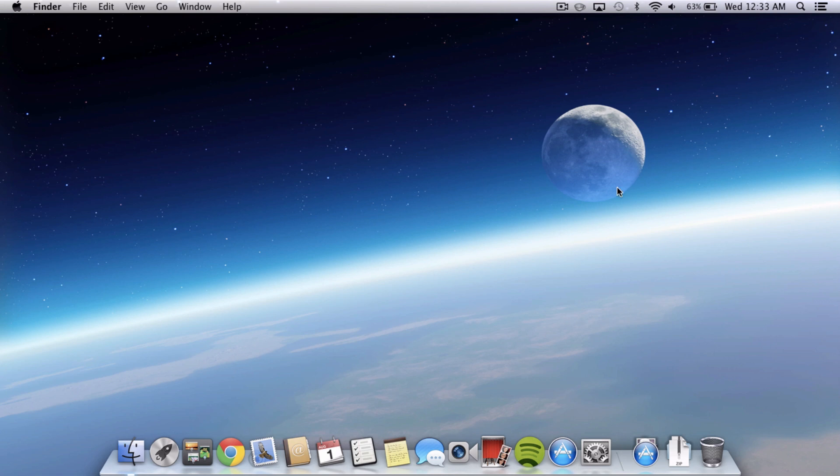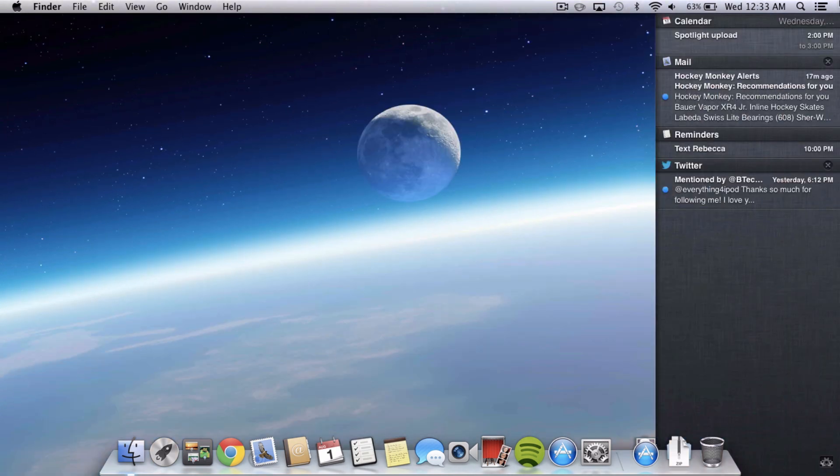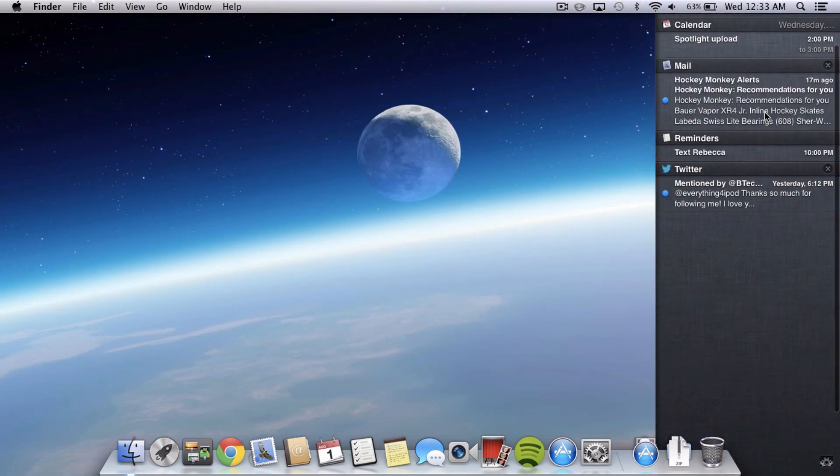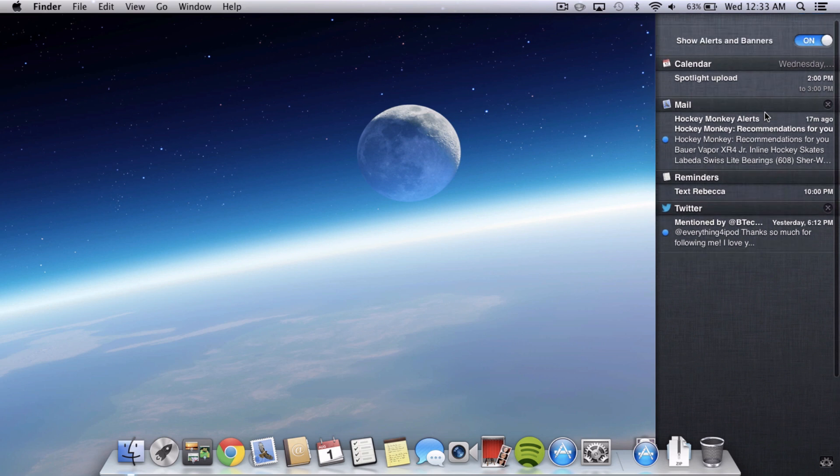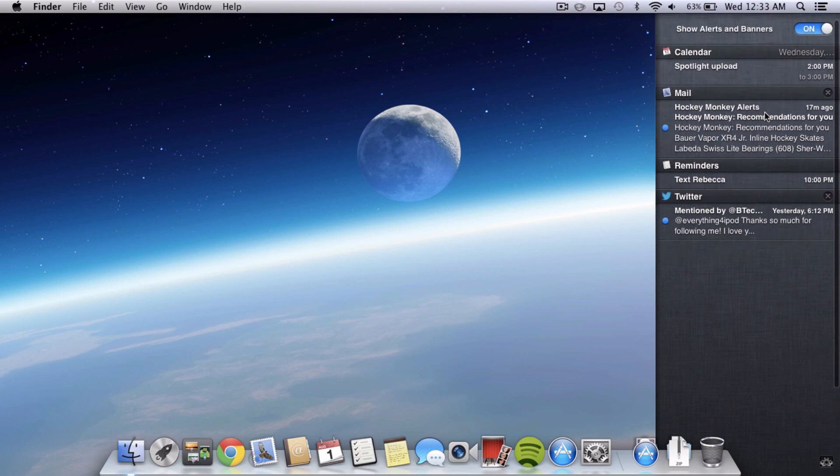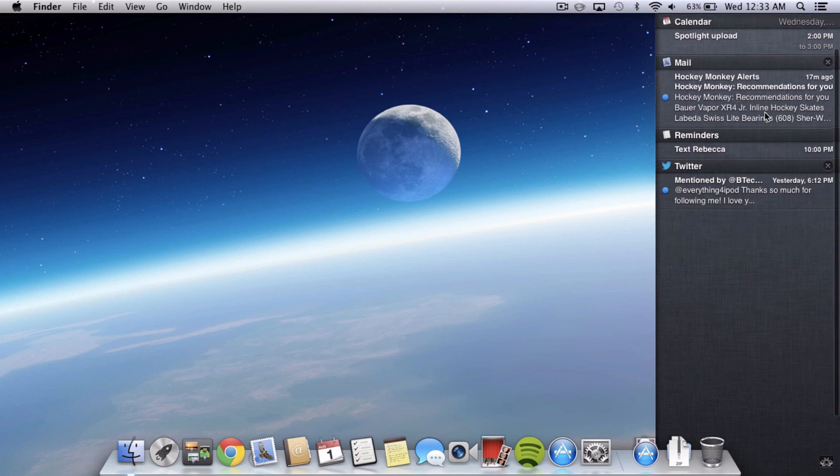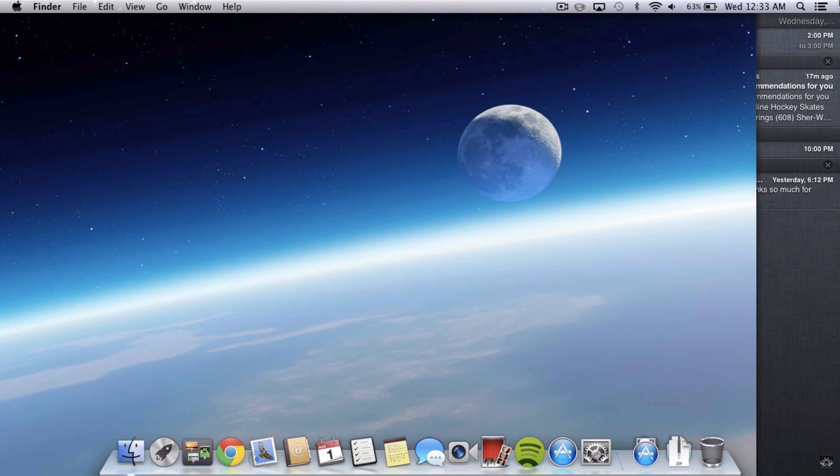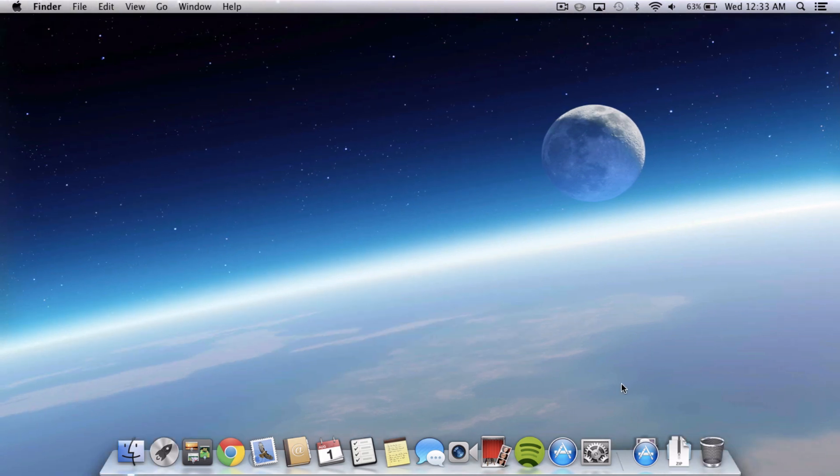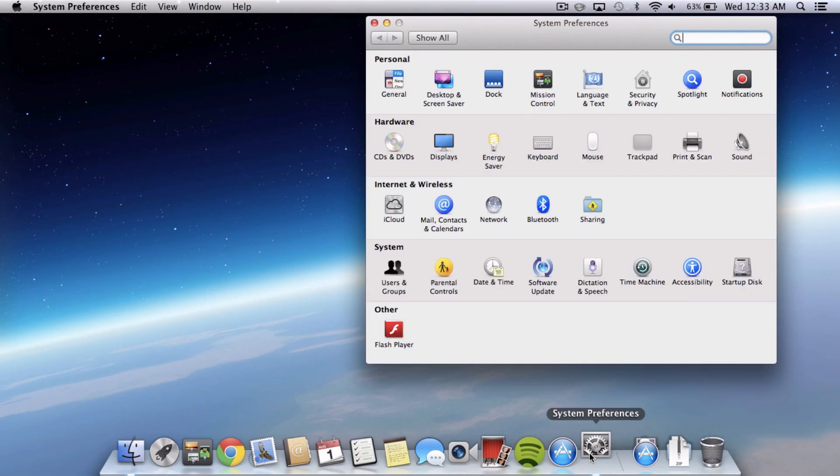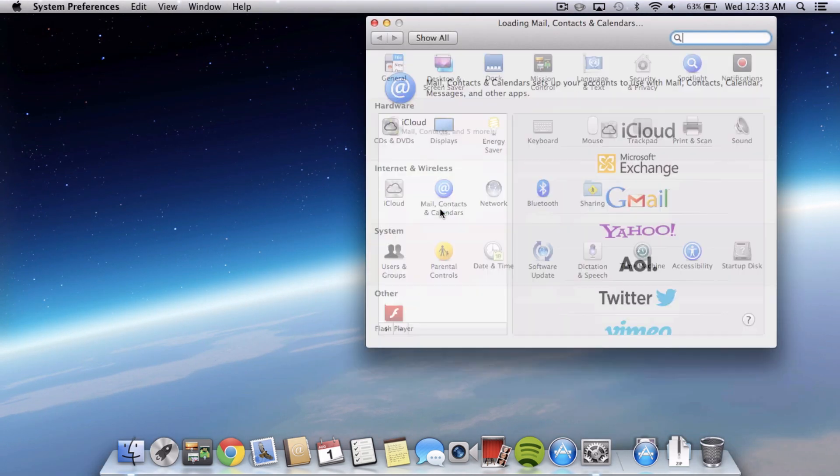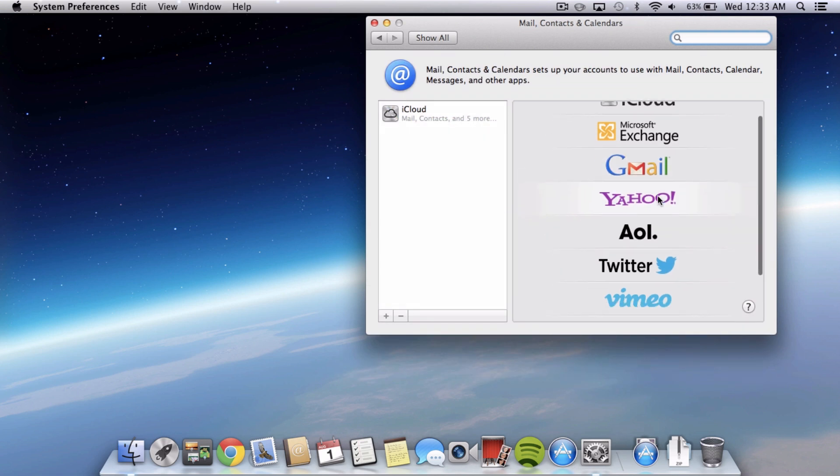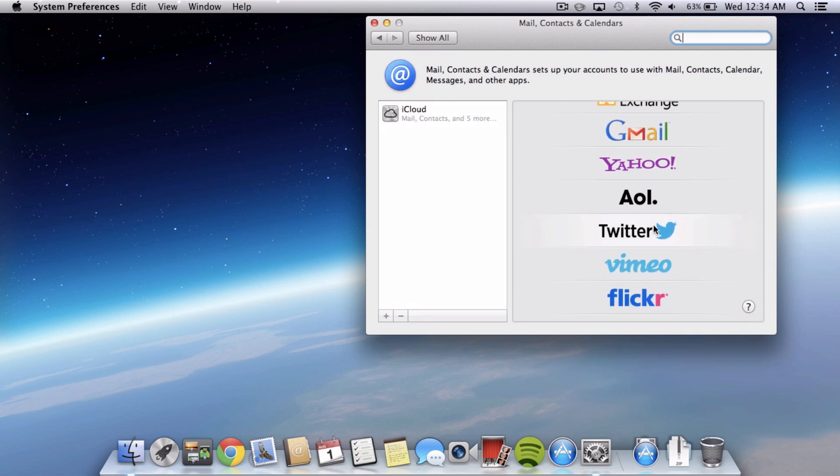Tip number two is how to use Twitter. So from the beginning you can see that there is no Twitter option to tweet like Apple advertised right from Notification Center and so you actually do have to set that up. So head into System Preferences and then into Mail, Contacts, and Calendars and you're going to be able to set up your account.